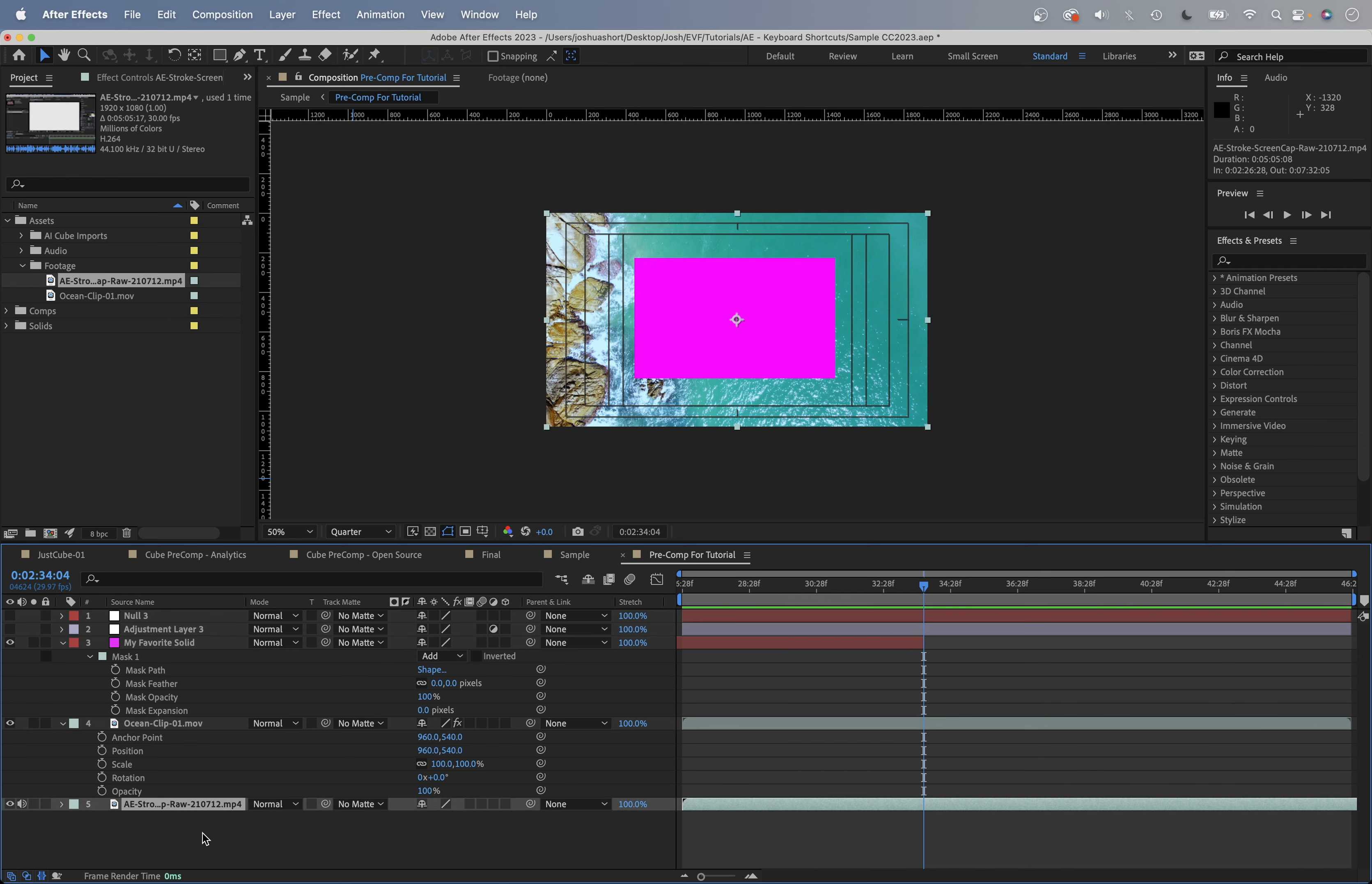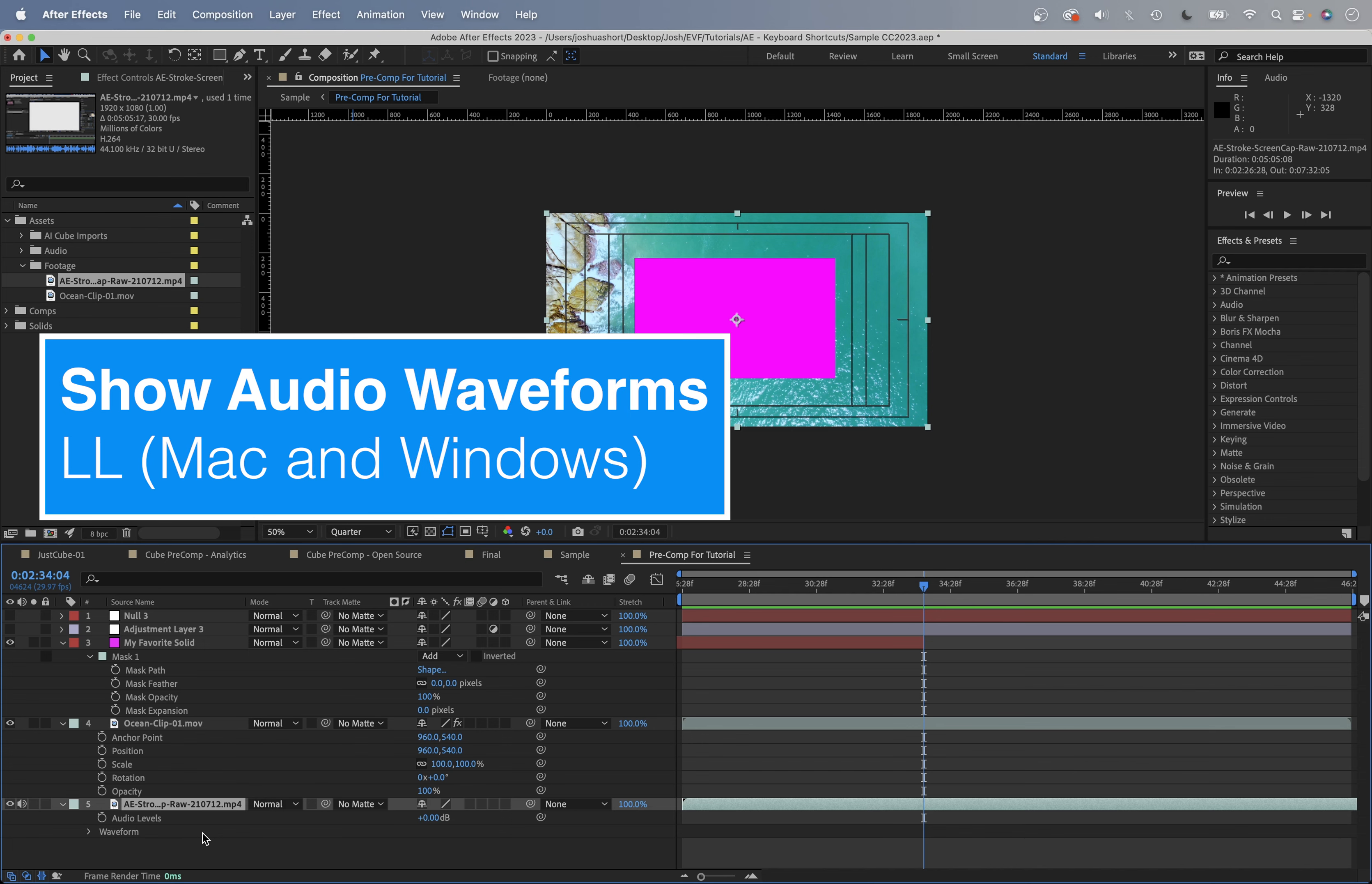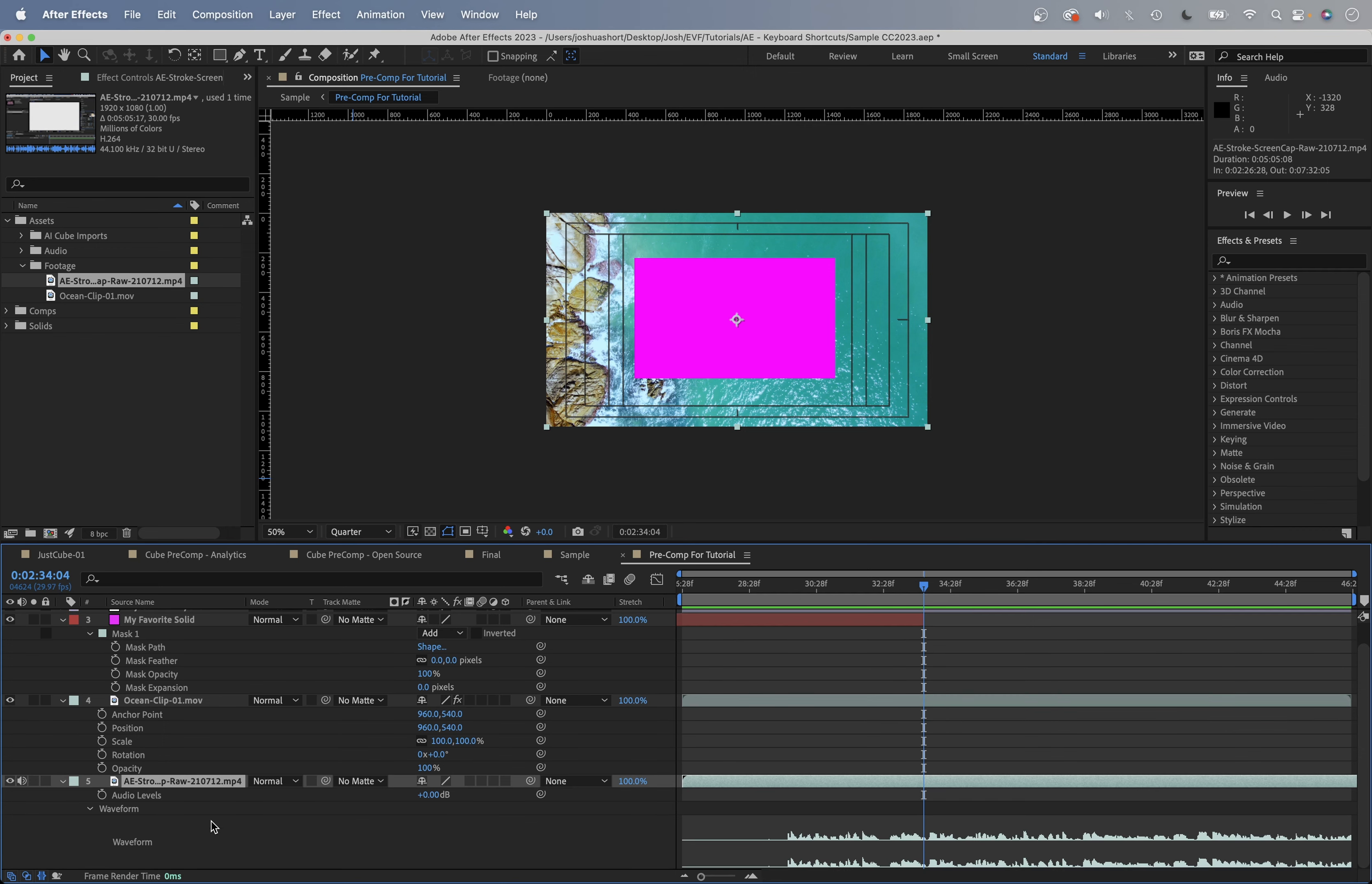Next, if your layer has audio, you can hit the L key to bring up the audio levels property. Tap the L key twice in a row - LL - and that's going to show you the waveforms. If you want both of those up at the same time, remember you can hold down shift and then hit the other keyboard shortcut. Now you have the audio levels and waveform properties up at the same time.